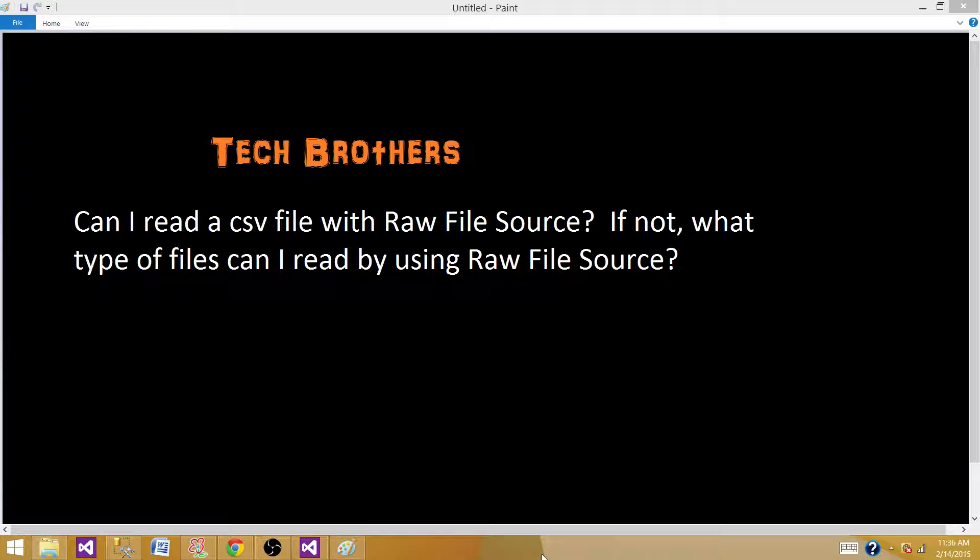Welcome to Tech Brothers with Amit. Today we're going to answer this question and perform a quick demo. Can I read a CSV file with Raw File Source? If not, what type of files can I read using Raw File Source?